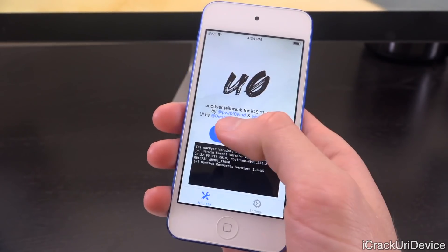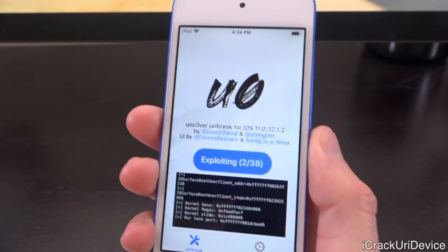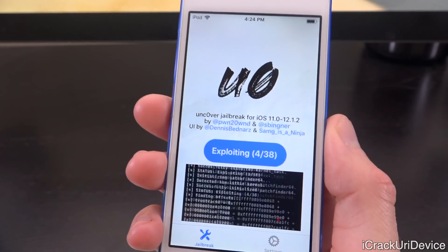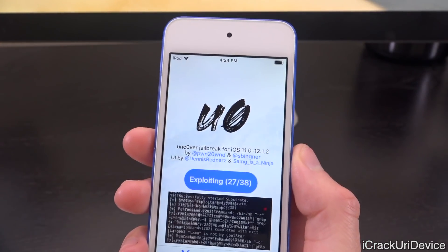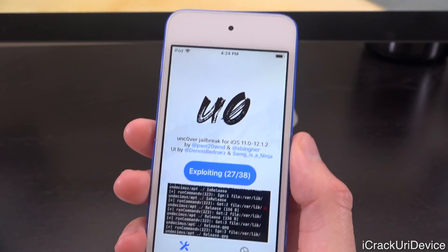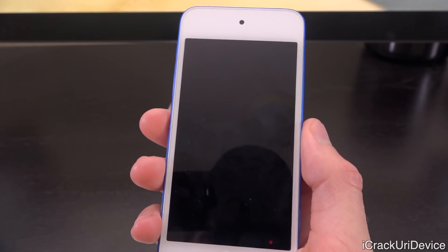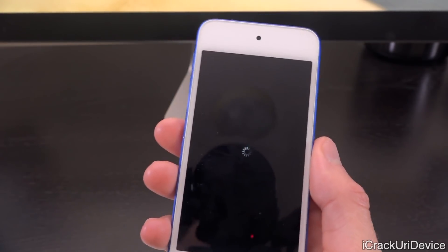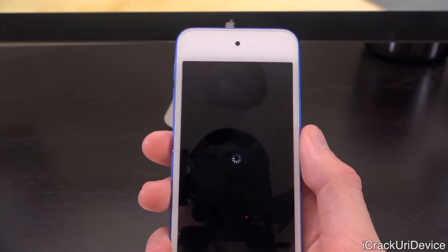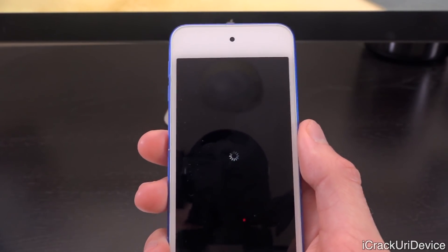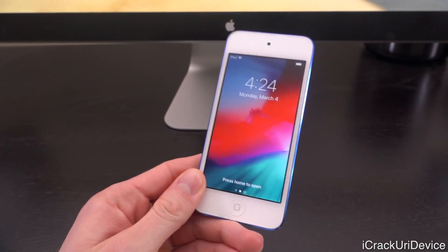Tap Open for the unc0ver app and all you have to do now is tap Jailbreak. You may have to run through this up to four separate times to get it to fully jailbreak your device. That time it did it on the very first try, but chances are you'll have to do it at least four times. As long as it processes through all 38 steps you should be good to go. This is just going through a respring right now.